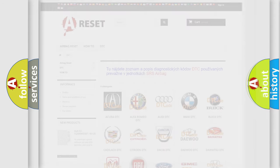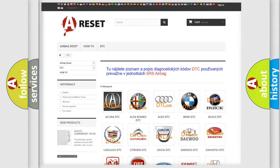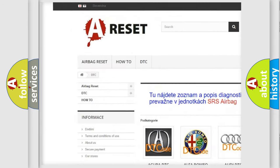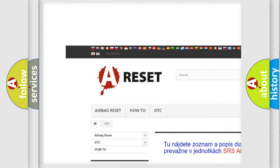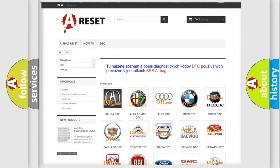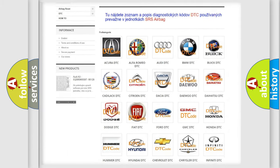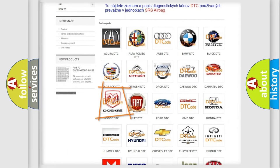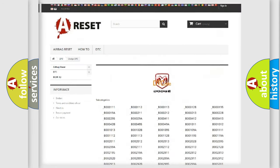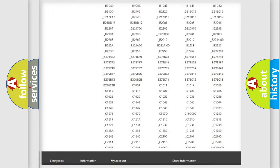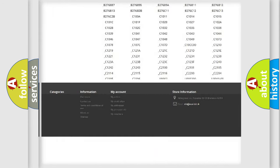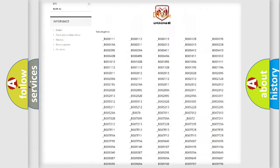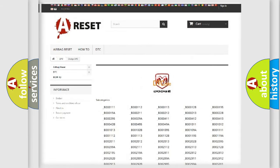Our website airbagreset.sk produces useful videos for you. You do not have to go through the OBD2 protocol anymore to know how to troubleshoot any car breakdown. You will find all the diagnostic codes that can be diagnosed in Dodge vehicles.